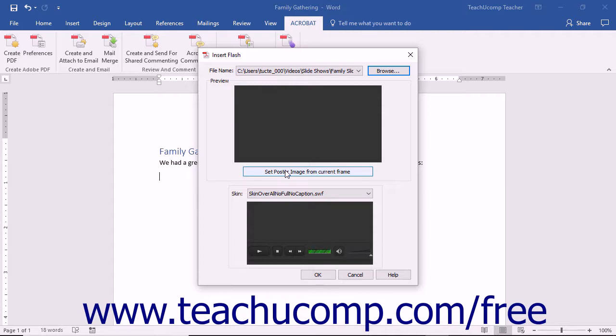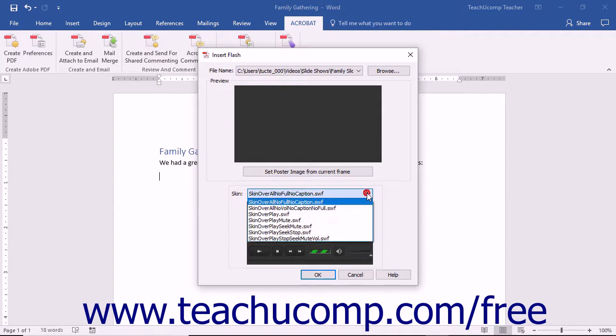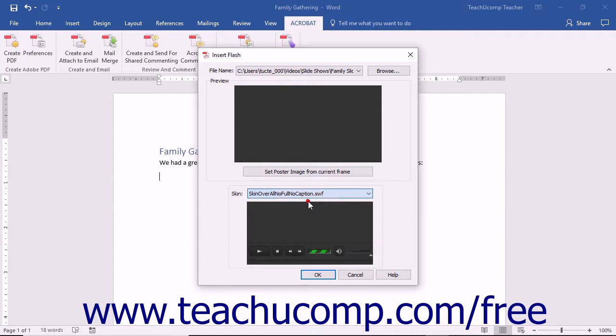To change the set of playback controls used with the file, you can click the Skin drop-down to select the name of the playback control skin to use from the menu that appears. The name of each one lets you know which features it contains. You can also see the buttons available for the selected skin within the preview window where you can try them yourself.